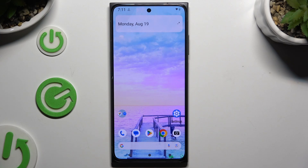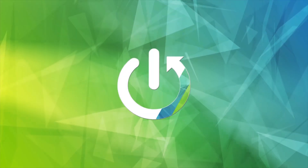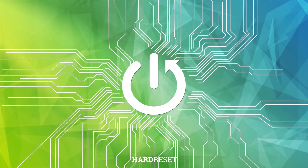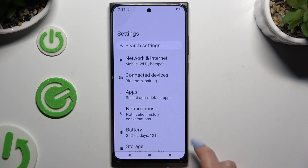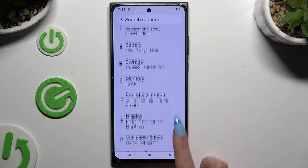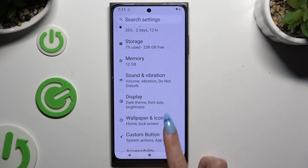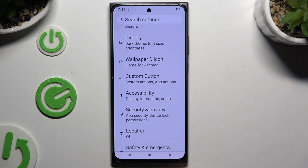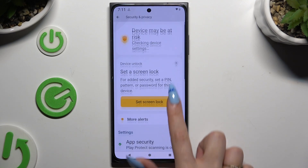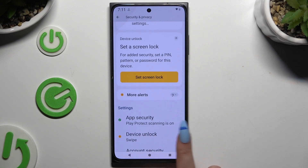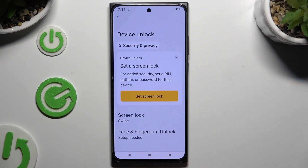In front of me is the HMD Skyline, and today I would like to show you how you can set up screen lock. Begin by opening Settings and scrolling down to access Security and Privacy. Then you need to tap on Device Unlock and tap on Screen Lock.